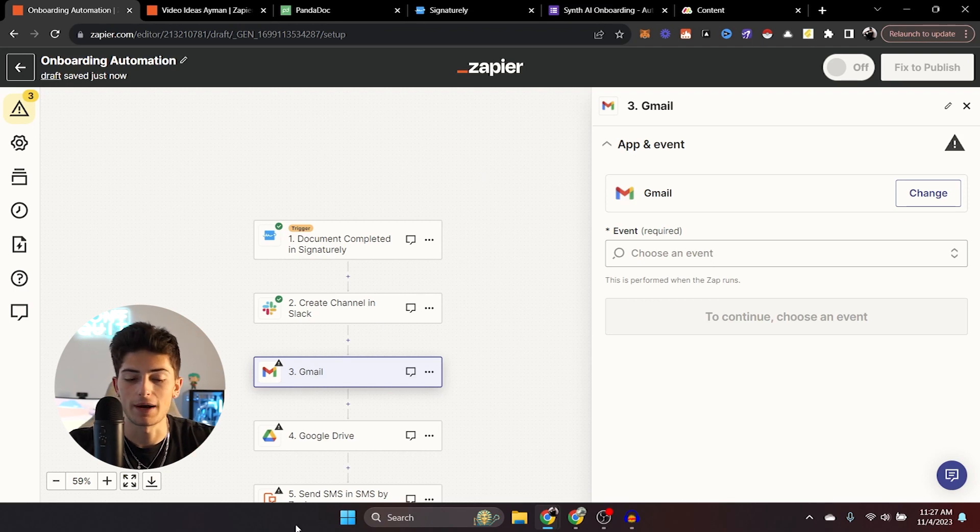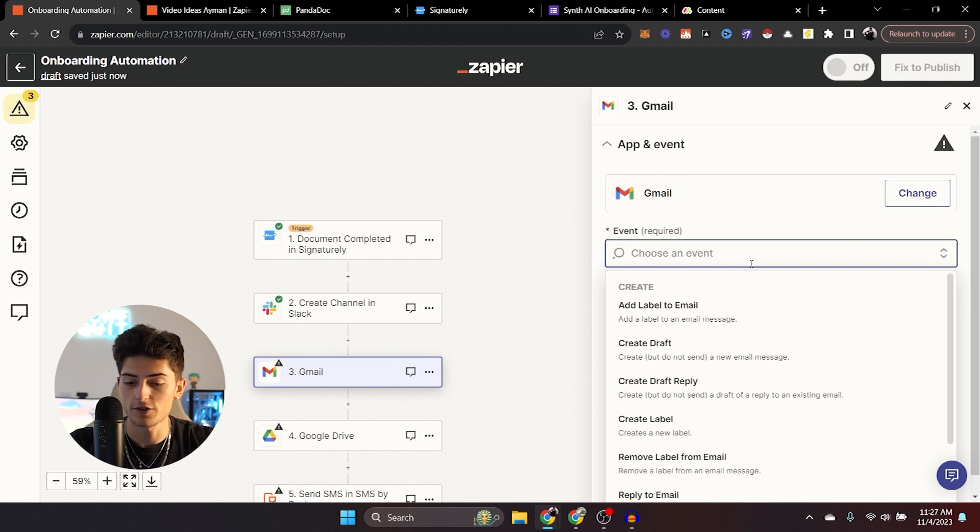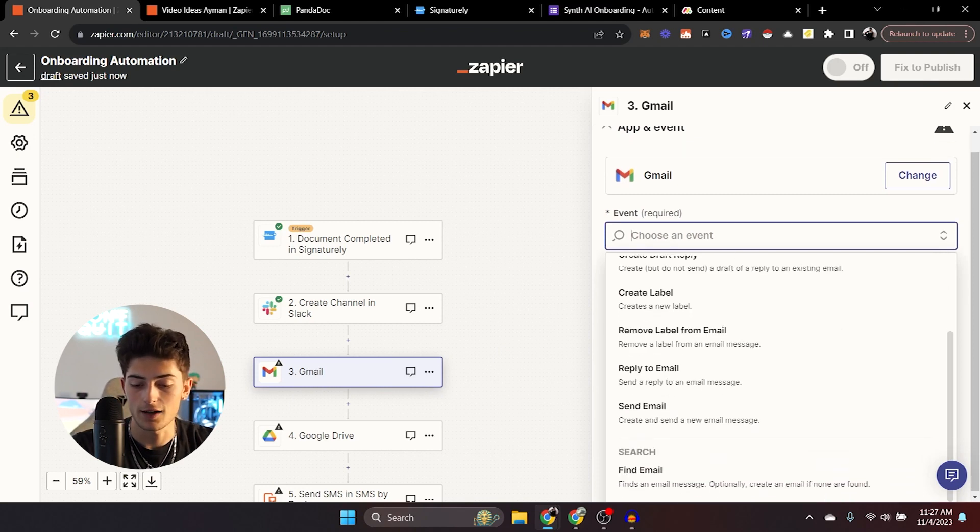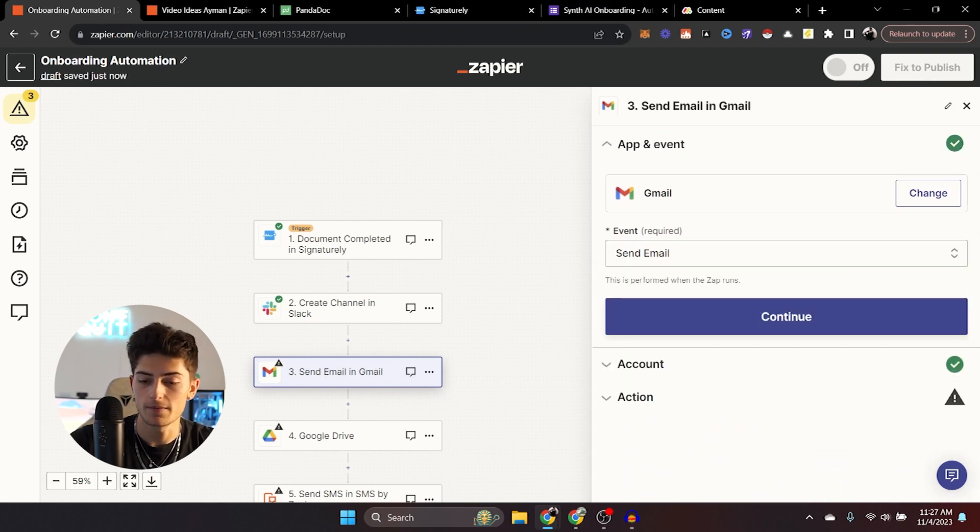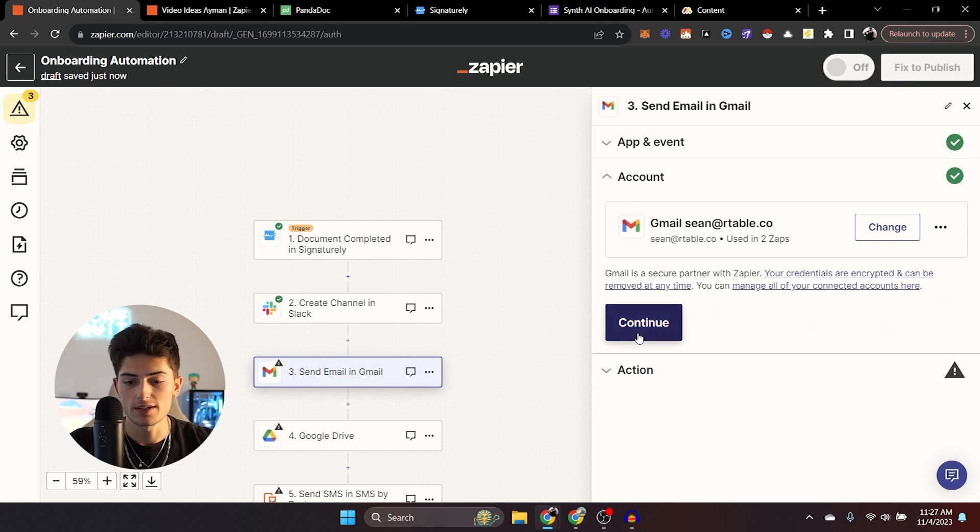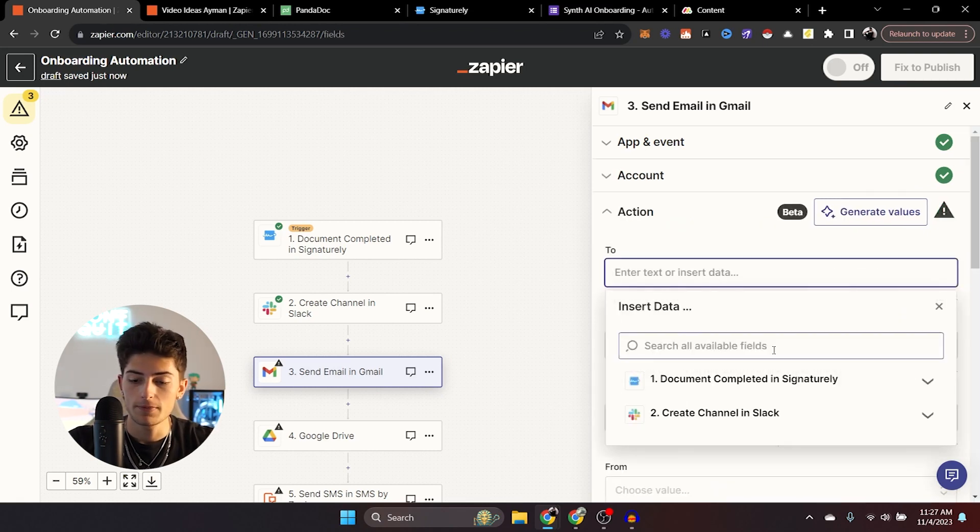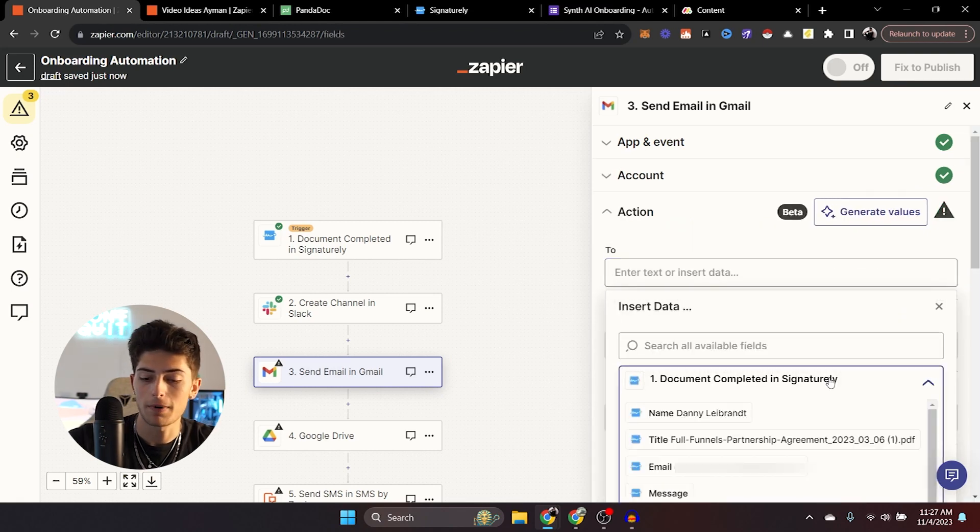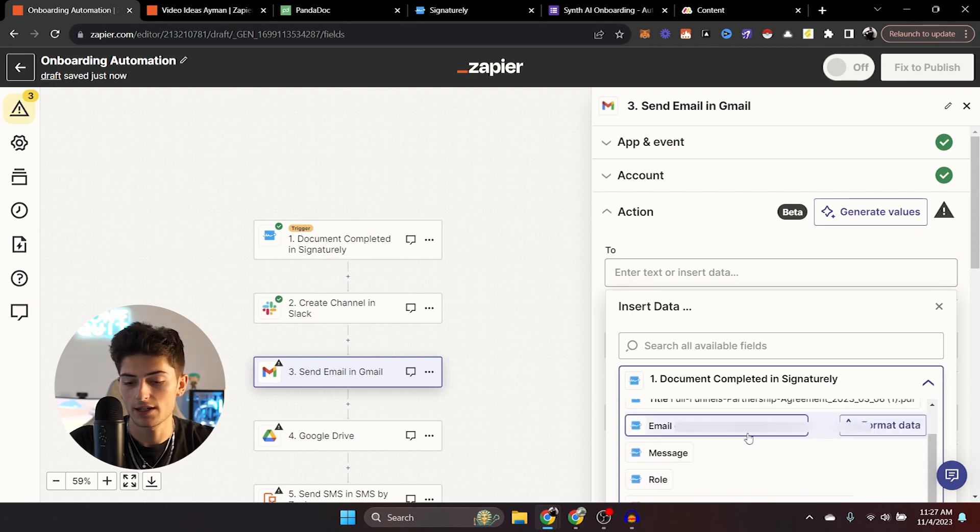The next process is sending them an email. So the first thing that we're going to go ahead and do is click on send email. After we've added Gmail, you can add your Gmail account. Super easy, super simple. You're going to send to, and then right here, you're just going to populate their email. Very easy. I'm going to go ahead and throw his email right there.